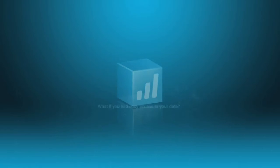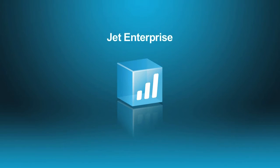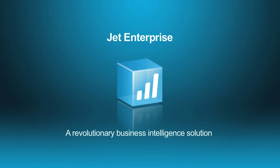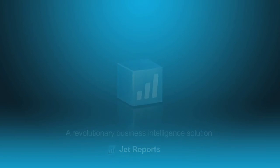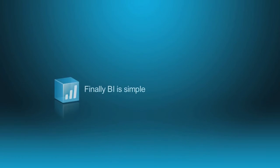Introducing Jet Enterprise, a revolutionary business intelligence solution created to answer these questions and more. Jet Enterprise is the new BI solution from Jet Reports. Finally, BI is simple and affordable.